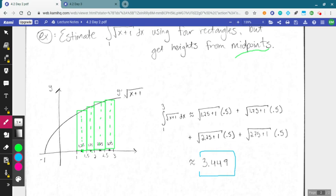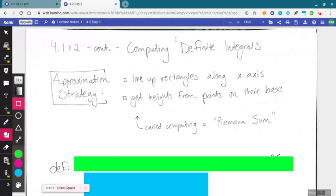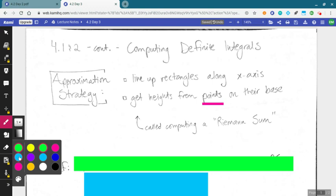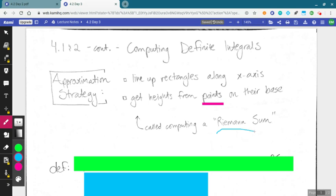Today we're going to see how we can continue with the motto of calculus and put the rest of our plan into action. Our approximation strategy was to line up rectangles along the x-axis and get heights from the right endpoints, midpoints, or left endpoints — some choice of points on each rectangle's base, sent through our function to get the height. Such an approximation — adding up areas of rectangles — is called a Riemann sum, in honor of a rock-star mathematician Riemann from way back.